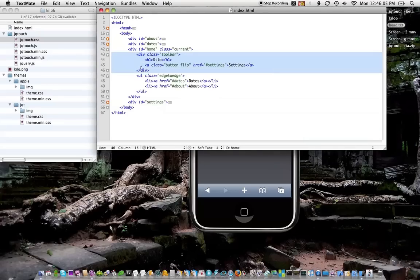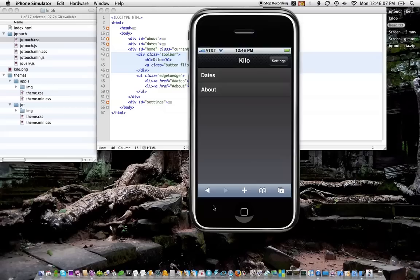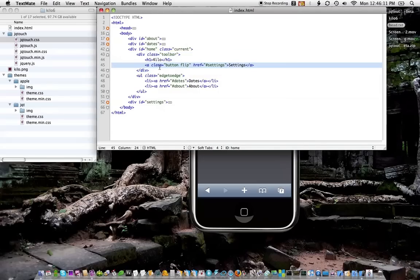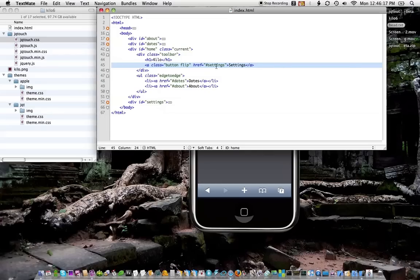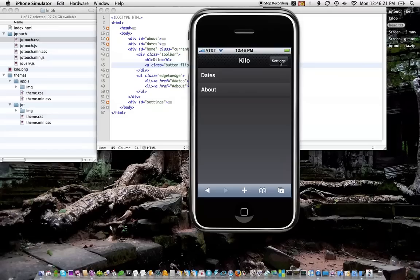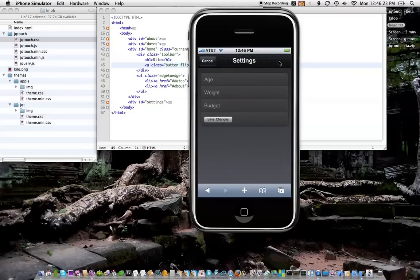We've got a div that represents the toolbar, which is up here, of course. You can see I've got a link in there with the class of button and the class of flip. It's pointing to the settings area of this page. So if I click on that, it's going to do what we think. Pretty sweet. Not a lot of code.